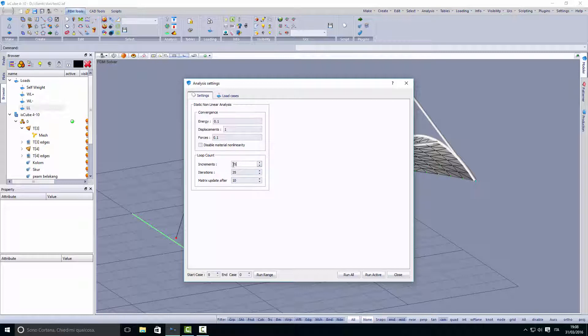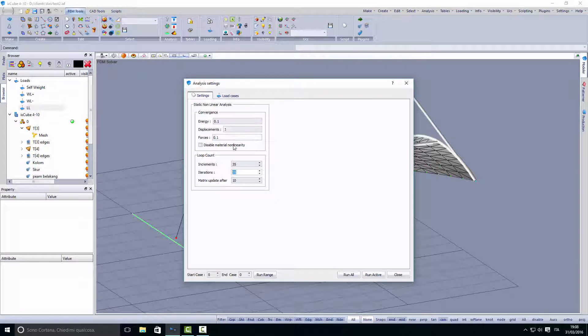One 35th part of a load will be applied at each step. Within each step, a number of iterations are performed to converge the unbalanced forces, the displacements, and the energy to this accuracy.